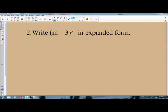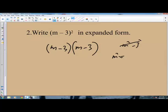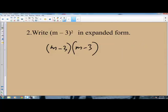We are at question number 2. The question says: write (M minus 3) all squared in expanded form, meaning you are to expand M minus 3 squared. This will be M minus 3 times M minus 3. It is not M squared minus 3 squared — you are multiplying M minus 3 by M minus 3. Guard against writing it incorrectly.